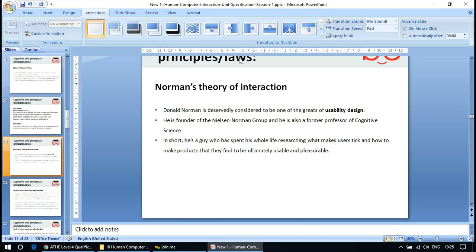Norman's theory of interaction: Donald Norman is considered one of the greats of usability design, having spent his life on the subject. He is the founder of the Nielsen Norman Group and a former professor of cognitive science. He is a researcher who spent his whole life researching what makes users tick and how to make products that they find ultimately usable and pleasurable.